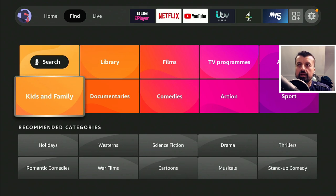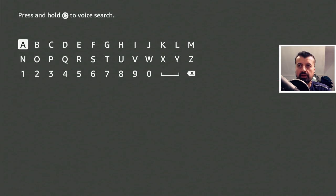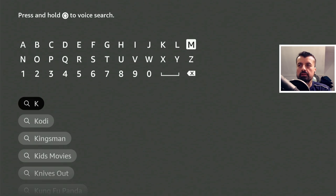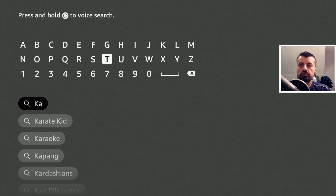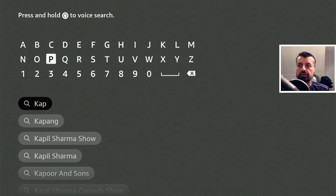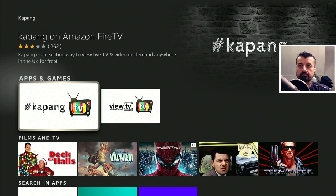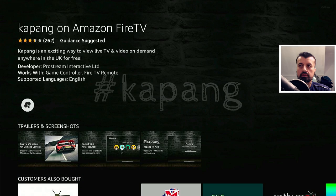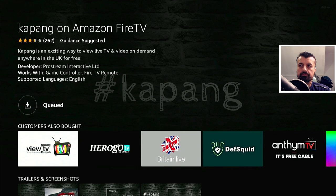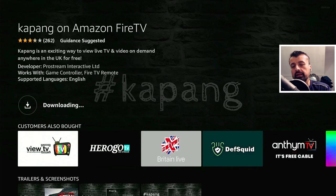Okay, to get this application on all of your devices, open up your Play Store or your Amazon App Store and search for the application Kapang — that's K-A-P-A-N-G. Now this is going to be a two-step process. First, we get the application, which is just Kapang. Let's click on that, go for the first result, and click on download.